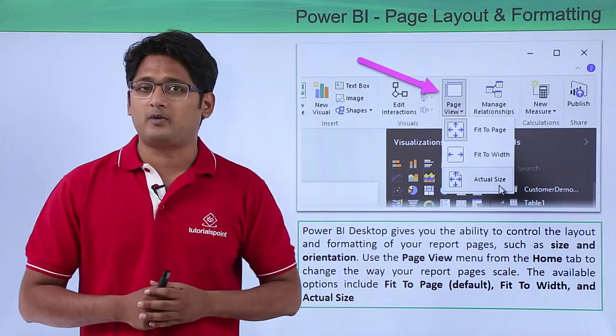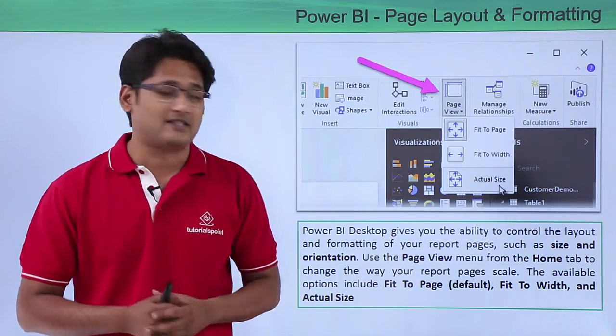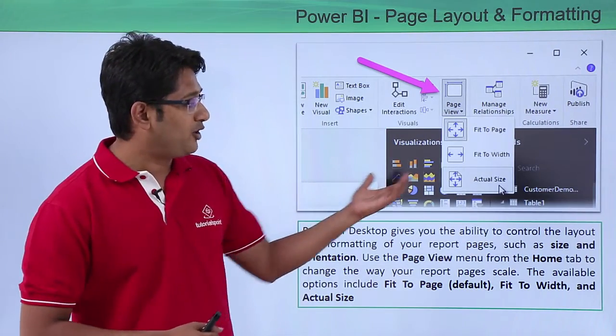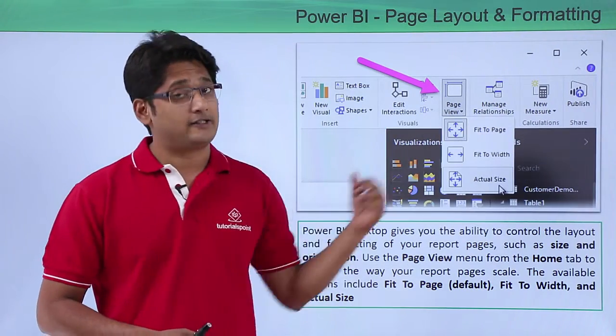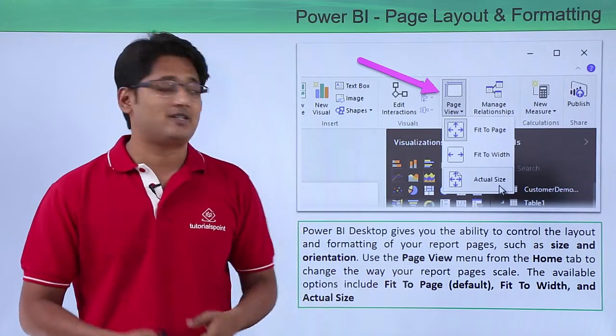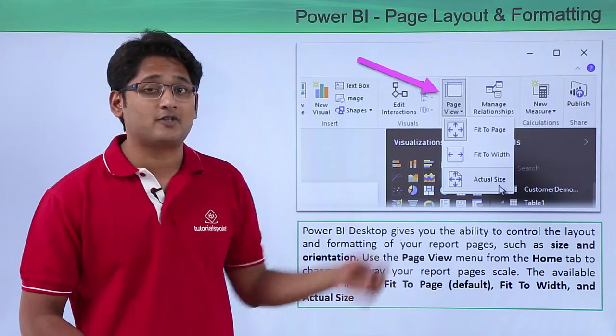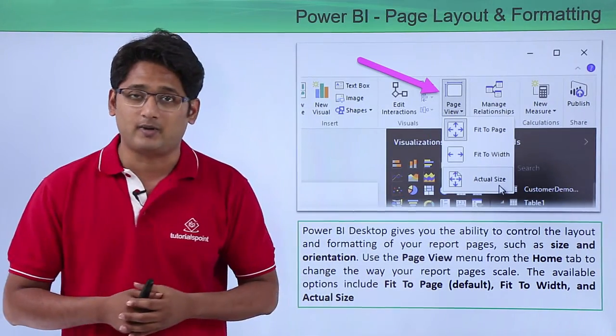If you click on the drop-down menu you can see there are three options. By default it is always Fit to Page but if you like to change it you can choose any of the options from here as well.